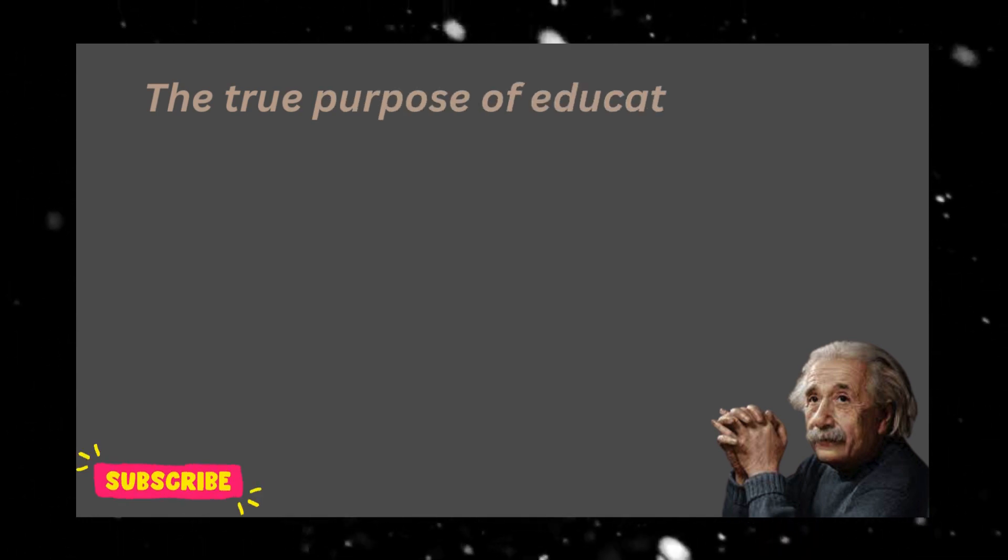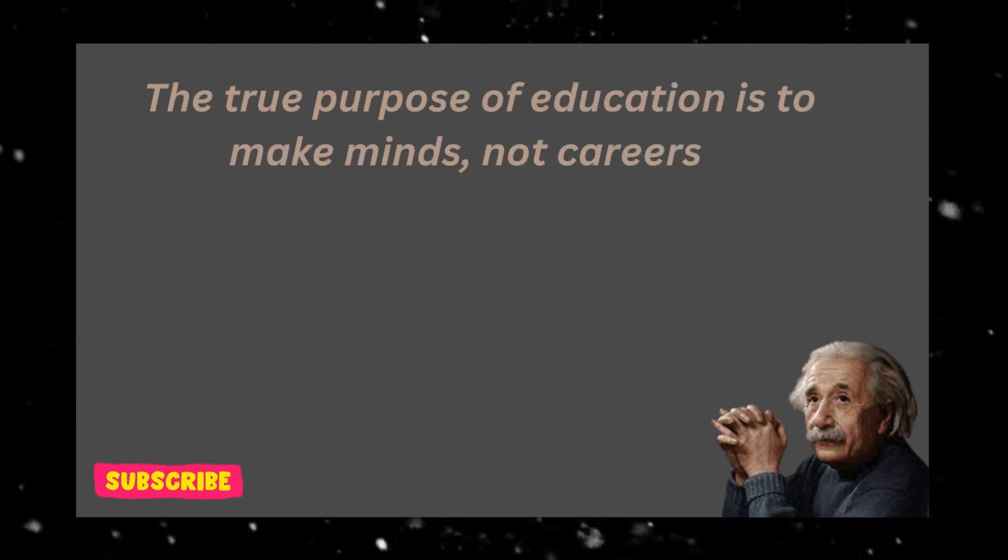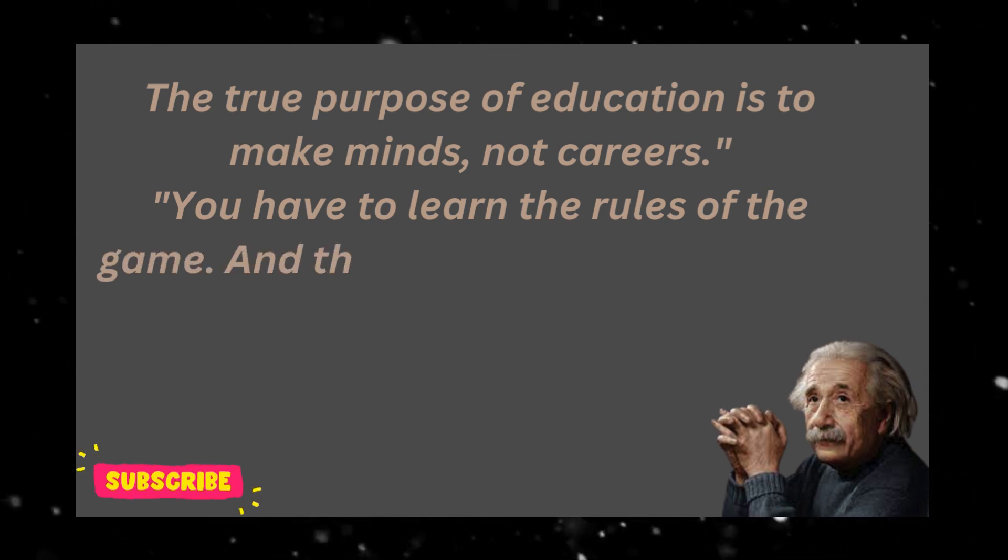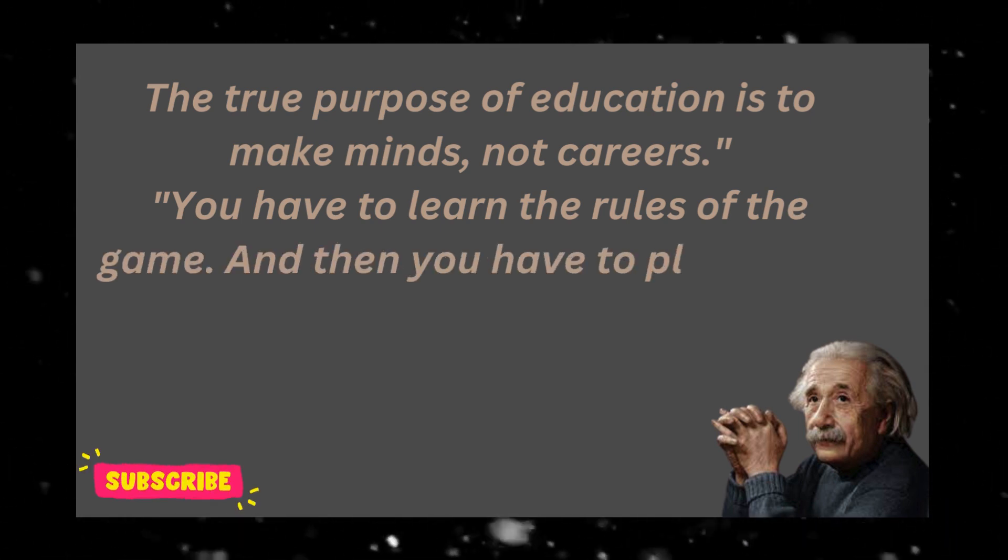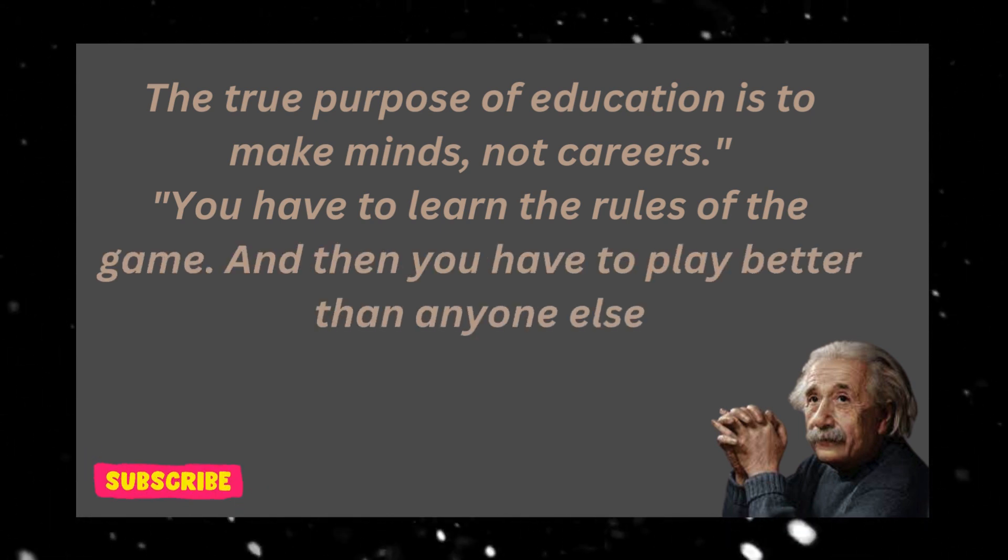The true purpose of education is to make minds, not careers. You have to learn the rules of the game, and then you have to play better than anyone else.